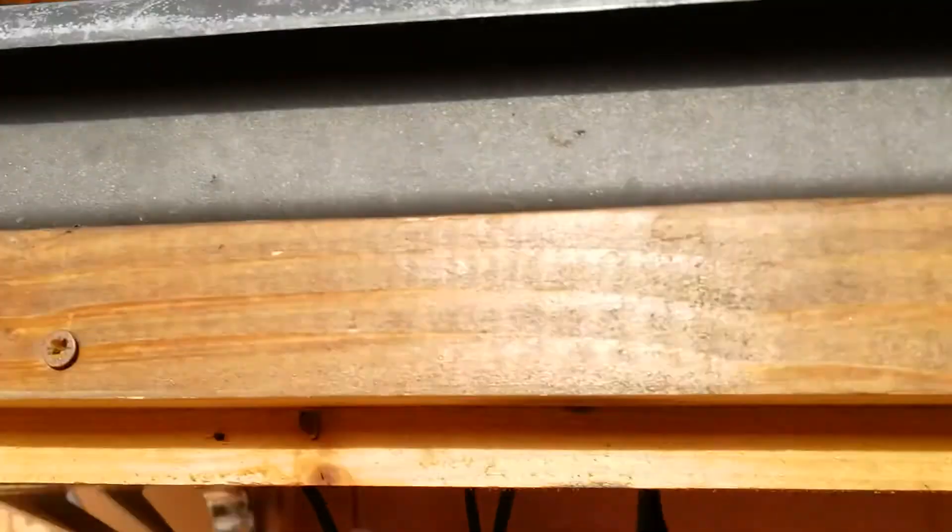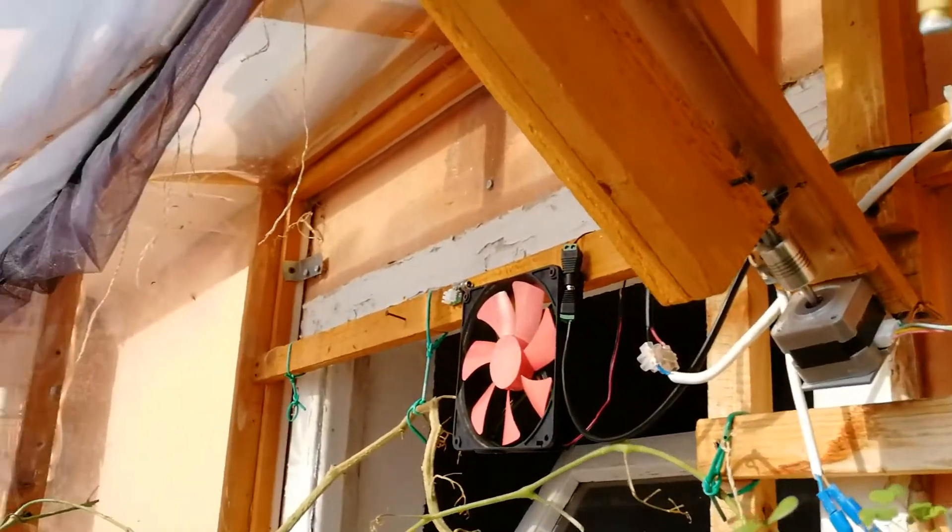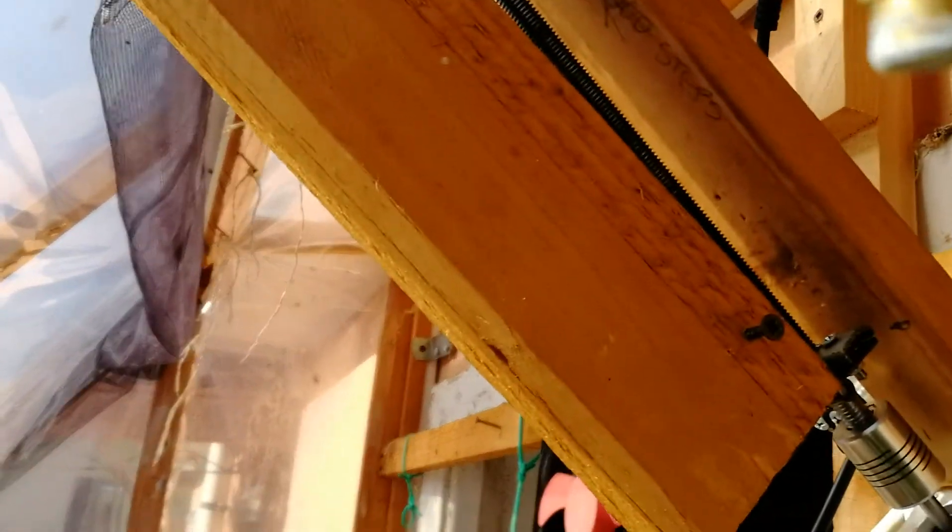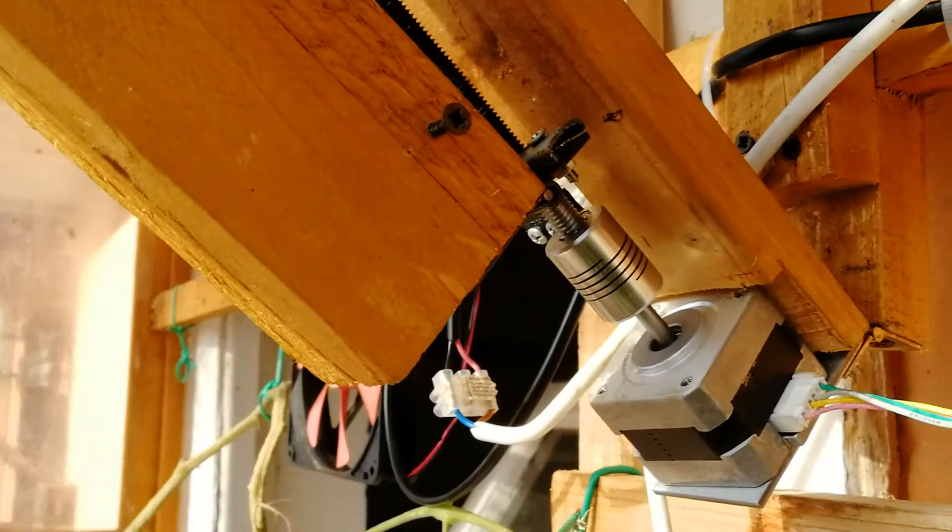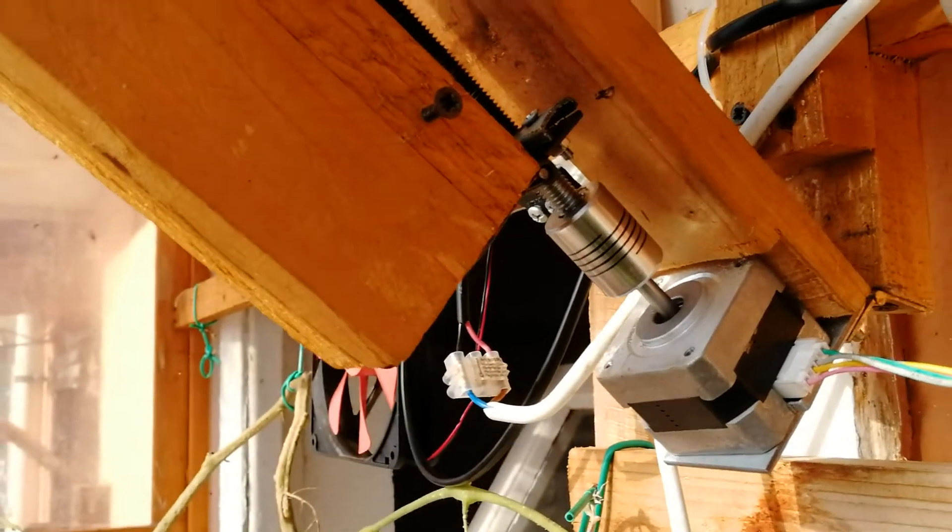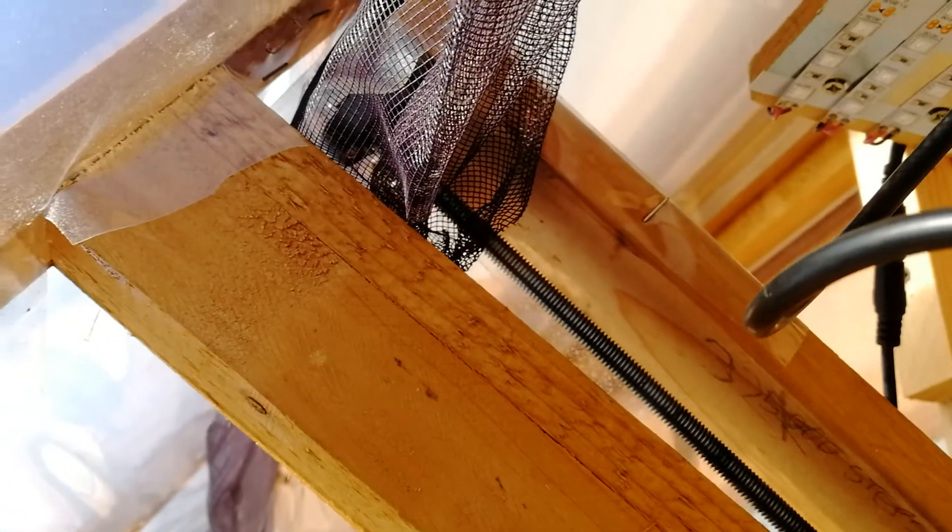Let me show you also the other window, the big window. Here is the stepper motor, and this is the rod going up there, and it's connected to the window in this way.